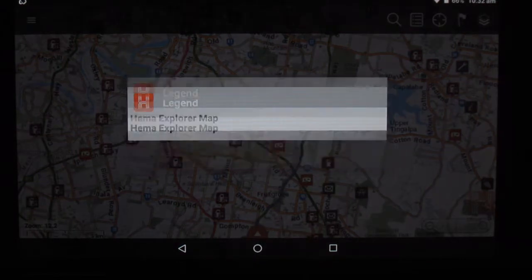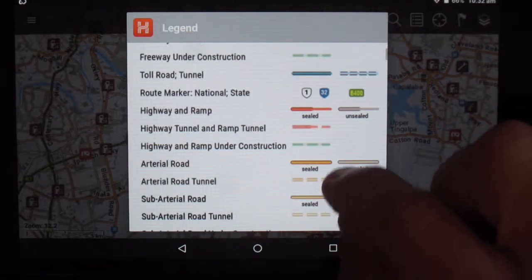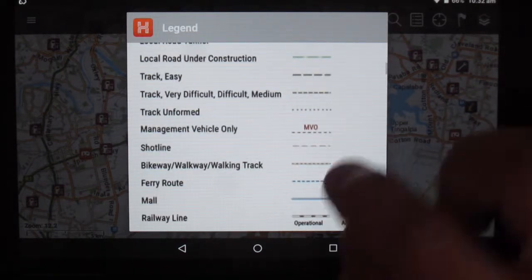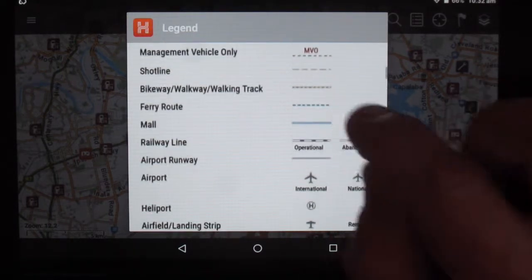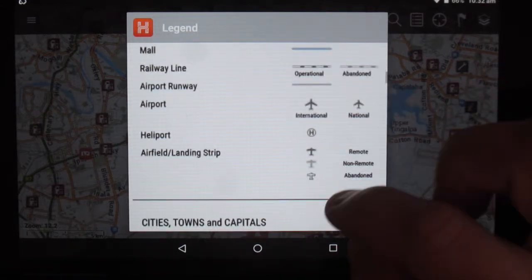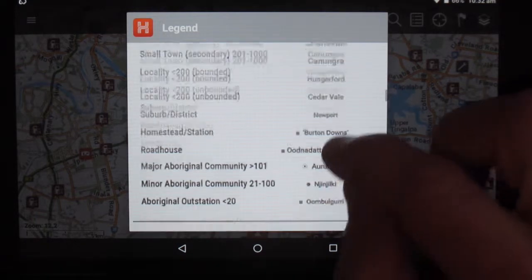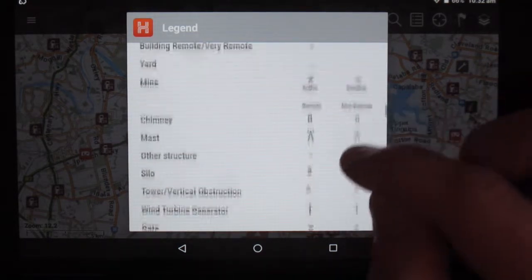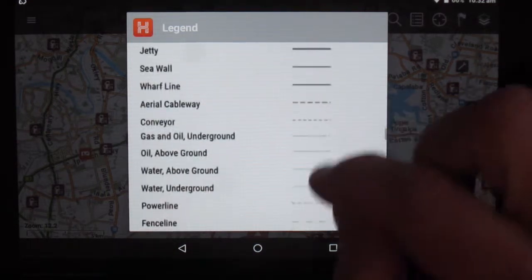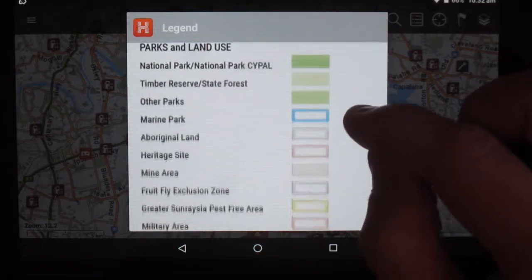We'll have the Hema Explorer base map legend. This will have all the definitions for the roads, the class of them, whether they're graded, railway lines, the population, the cities based on how it's written, different structures, mines, huts, water pumps, etc. The colour of the map will indicate whether it's parks and wildlife, marine park, etc.